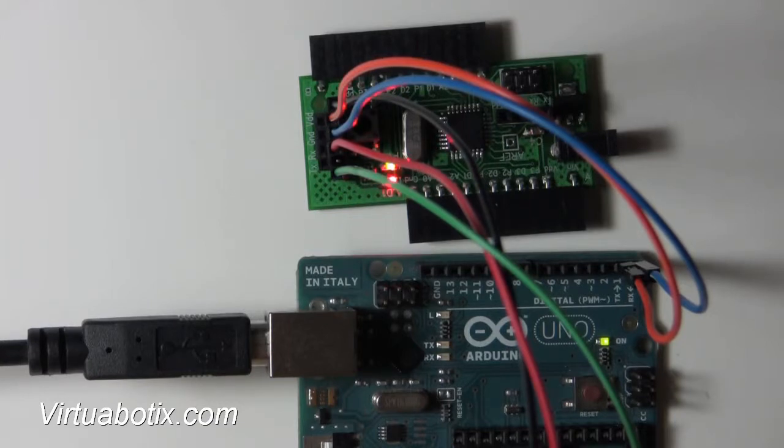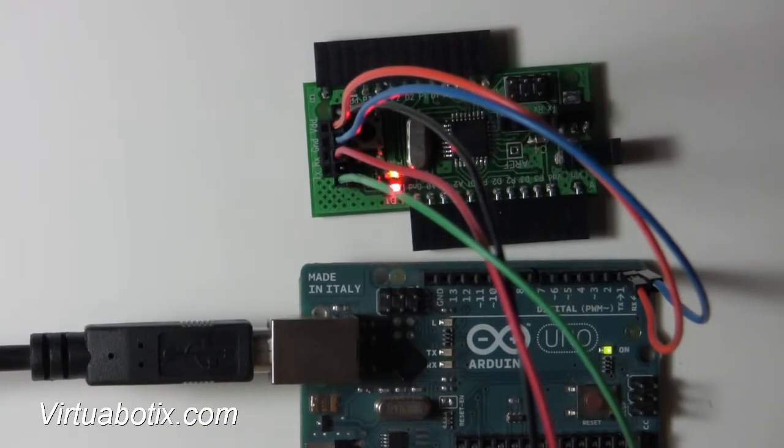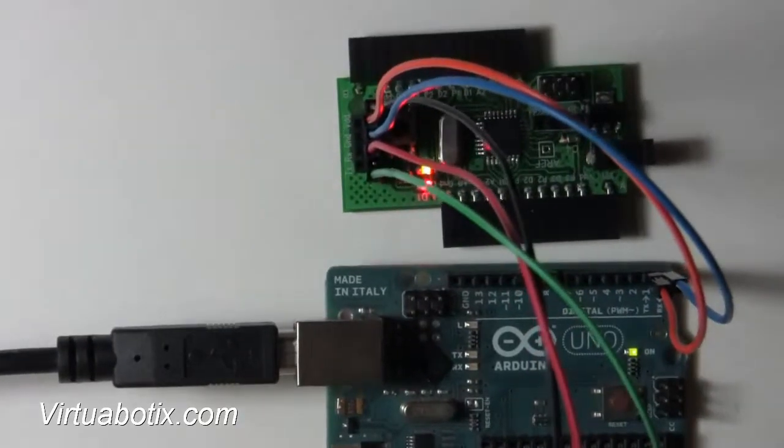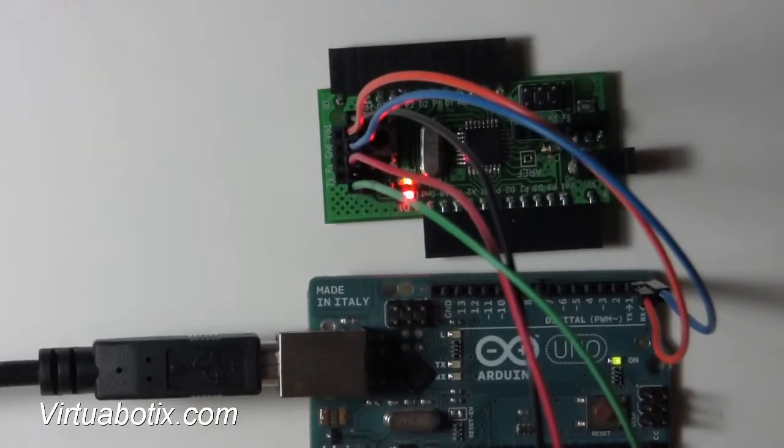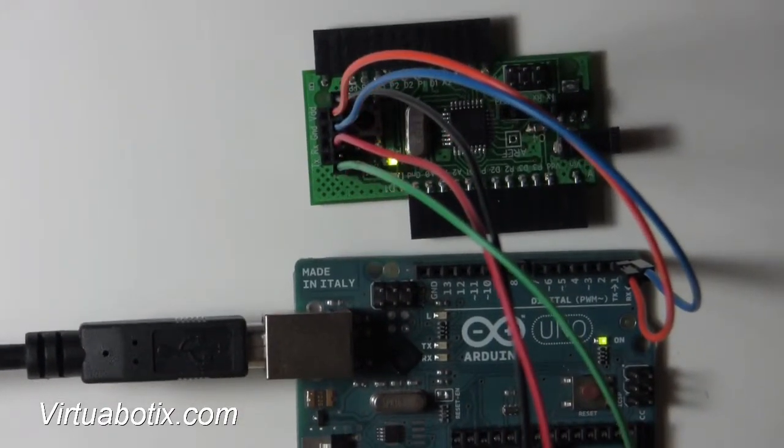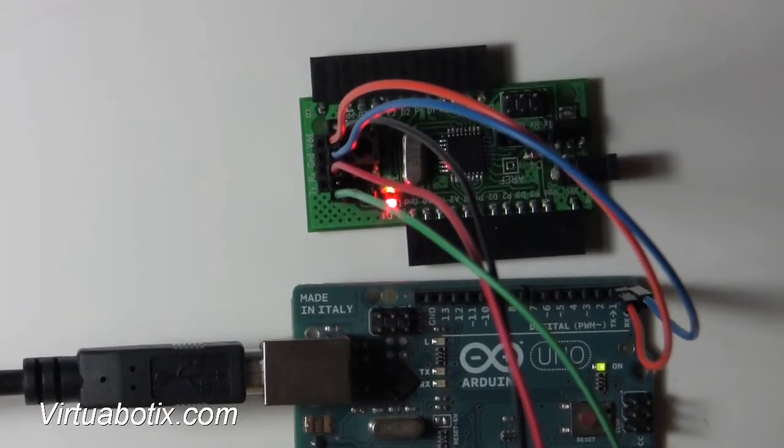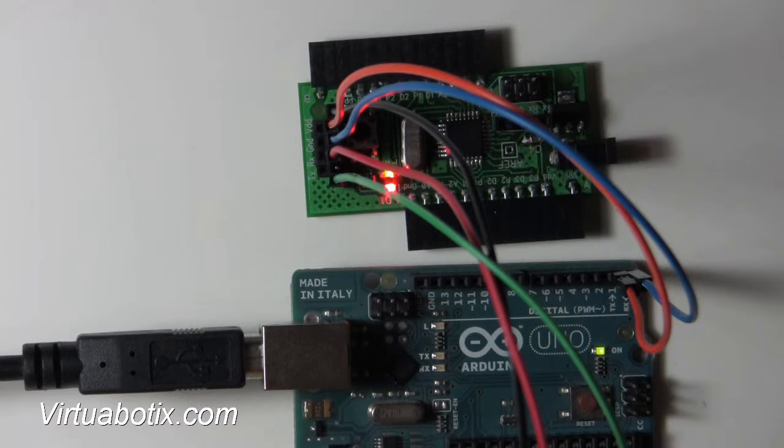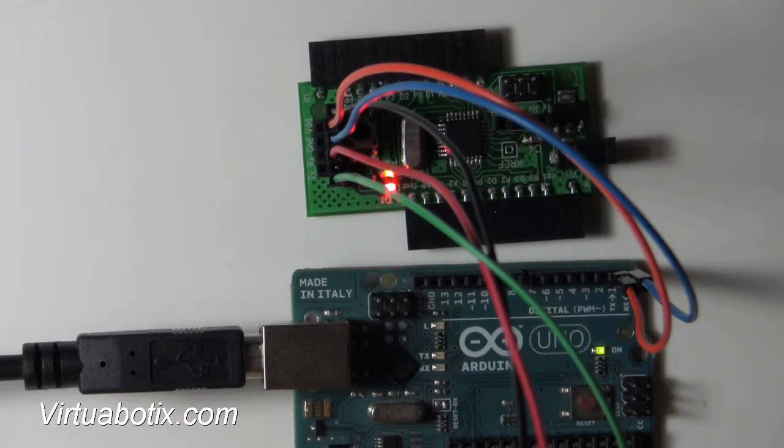An important thing to remember is that the Versalino Nano uses the Nano bootloader. And so when you go to program it, make sure to select Nano as your device, even though you're programming it through an Uno or Duemilanove.